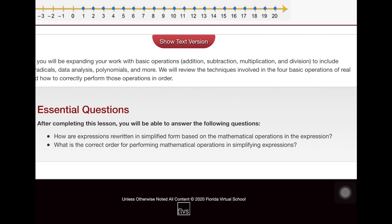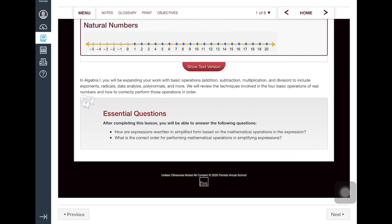After completing the lesson and activities, students will take a quiz to demonstrate their understanding.